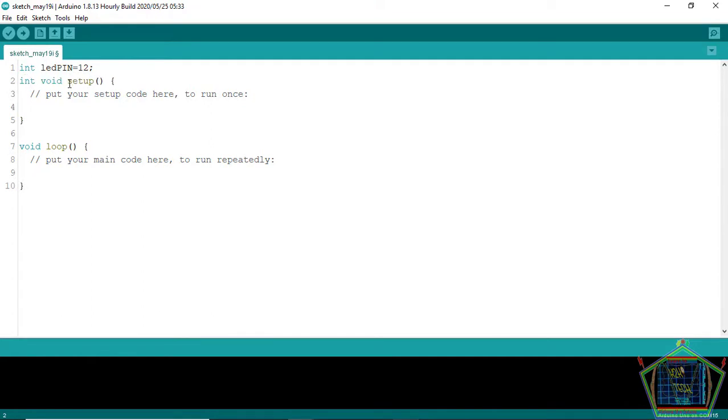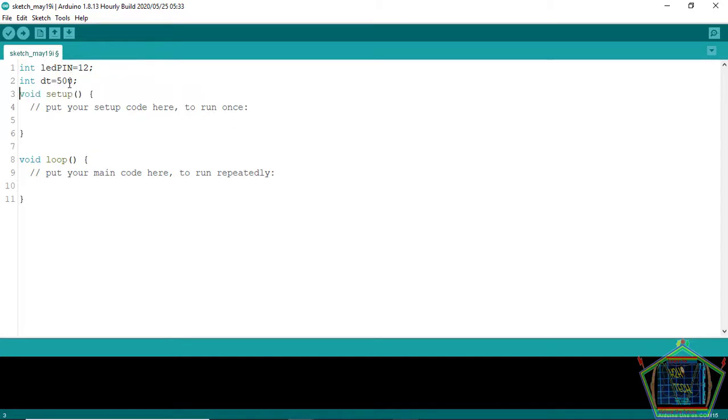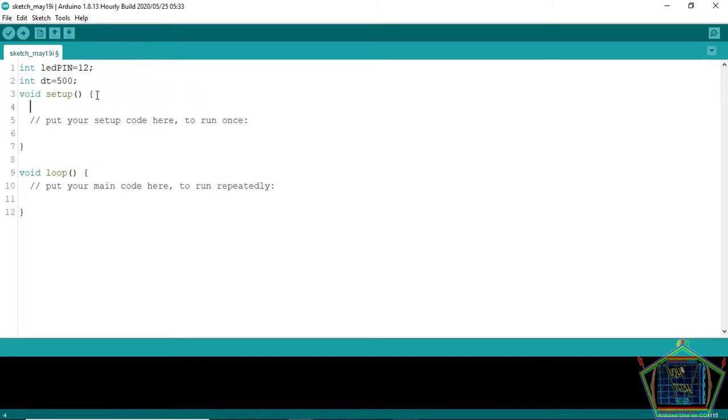And then declare also another variable which is a delay time. And that delay time let us set it 500 milliseconds. Of course a good programmer has to save the space and that declared variable is going to be used as a delay time.